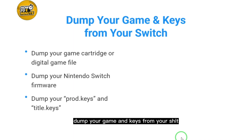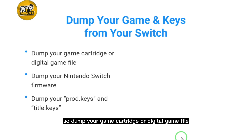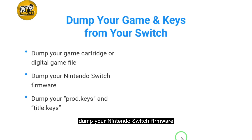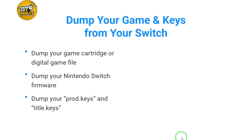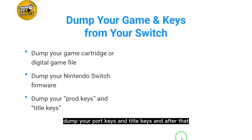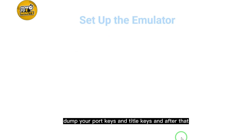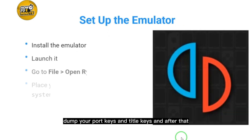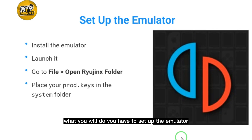Once you've downloaded the emulator, dump your game and keys from your Switch. Dump your game cartridge or digital game file, dump your Nintendo Switch firmware, dump your prod keys and title keys.